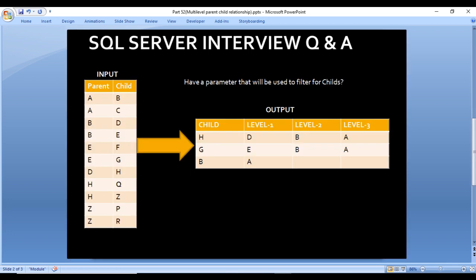As we can see, we have an input table with two columns: parent and child. In the output, it would have four columns: child, level 1, level 2, and level 3. Level 1 is the father of the child column, level 2 is the father of level 1, and level 3 is the father of level 2. We're going to get data up to level 3.